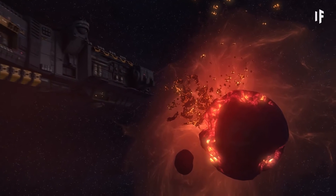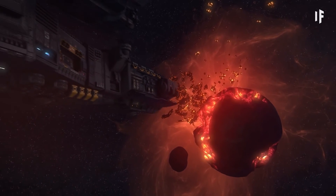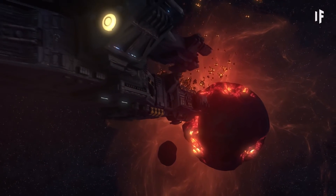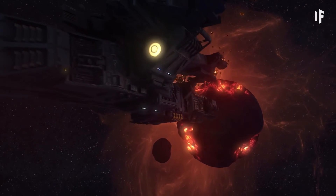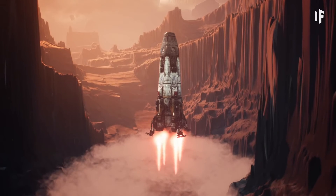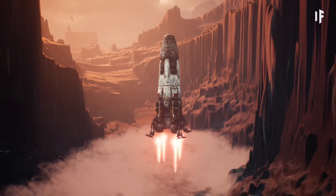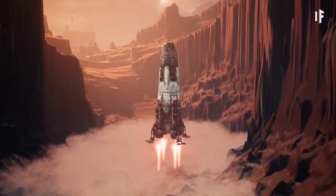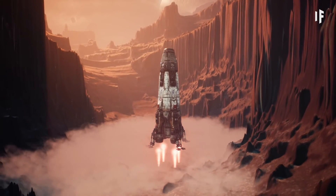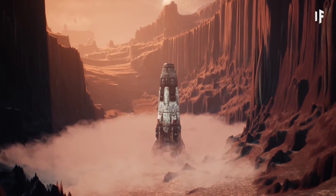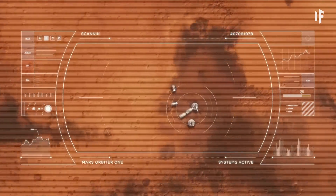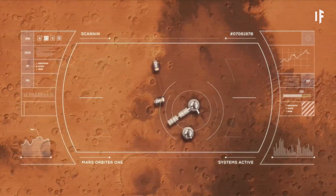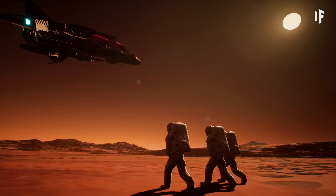Nowadays, the only new worlds to be discovered are in outer space. If we find one we can live on, let's take a lesson from our history here on Earth. If someone already lives there, let's just leave them alone.